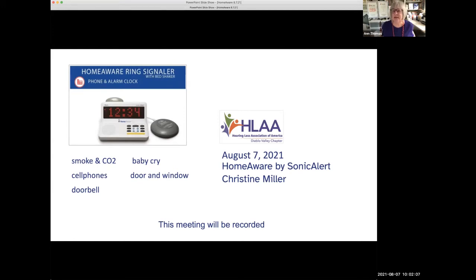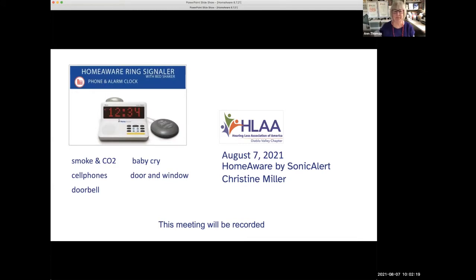My name is Ann Thomas. I'm the president of the Hearing Loss Association of America, the Diablo Valley Chapter. We'd like to welcome you to our August monthly Zoom virtual meeting.